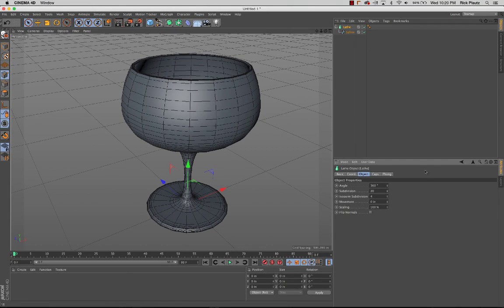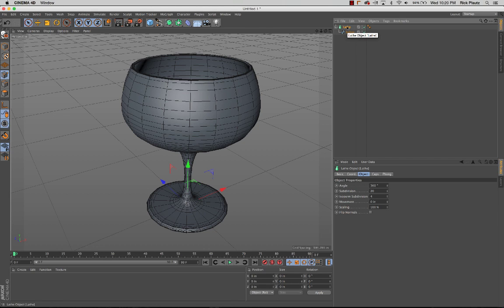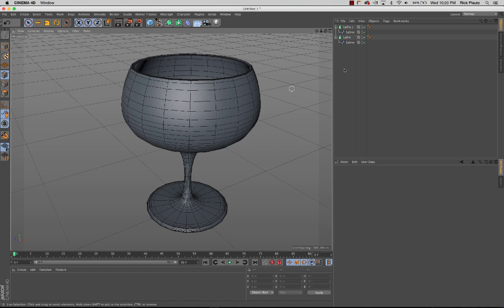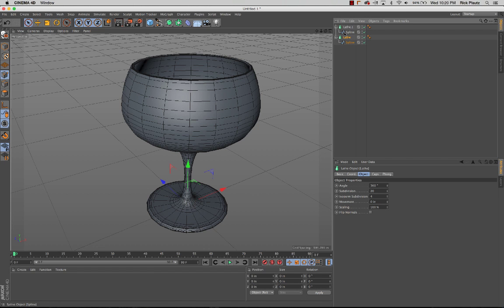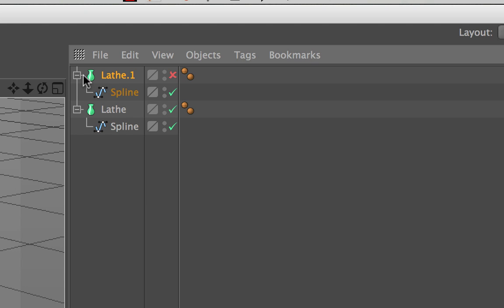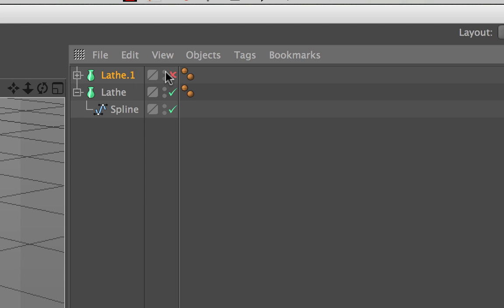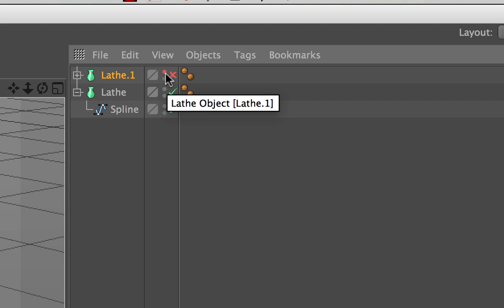That means these parameters will go away. What I'm losing in parameters, I'll be gaining in polygon modeling tools that I can't use right now in this mode. I'll command C and command V to make a duplicate of this wine glass. I'll uncheck this lathe object and click this red light, which is the visibility in the editor field.